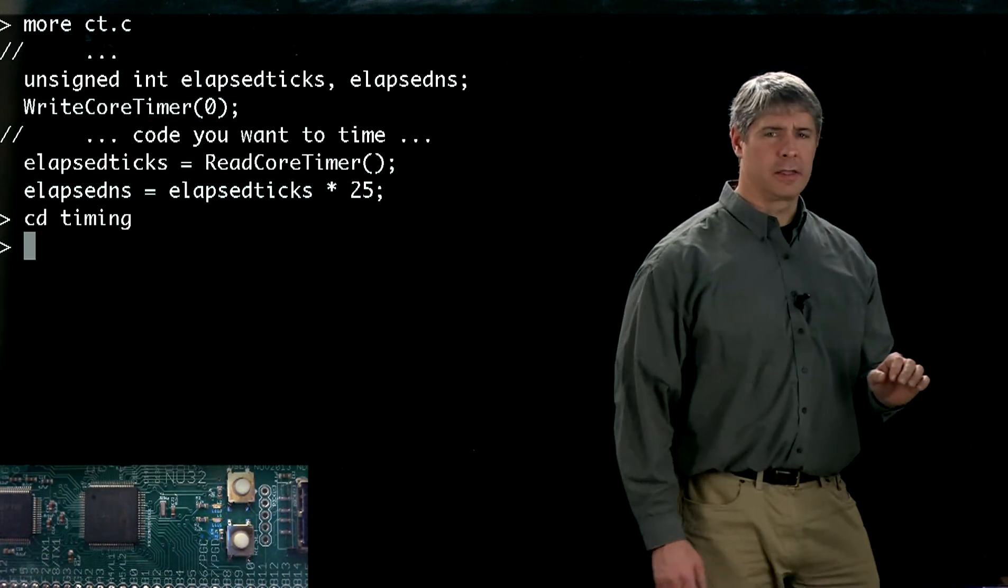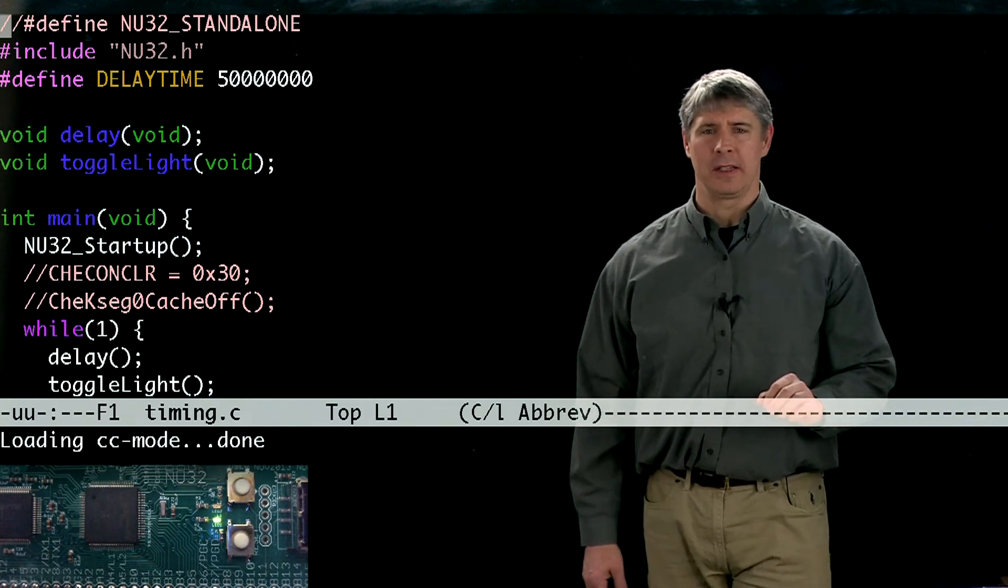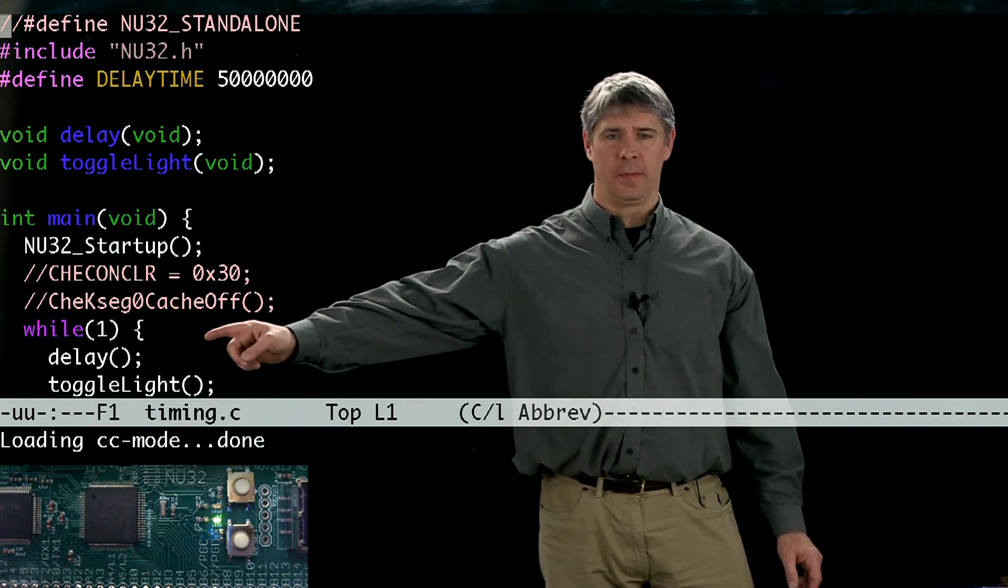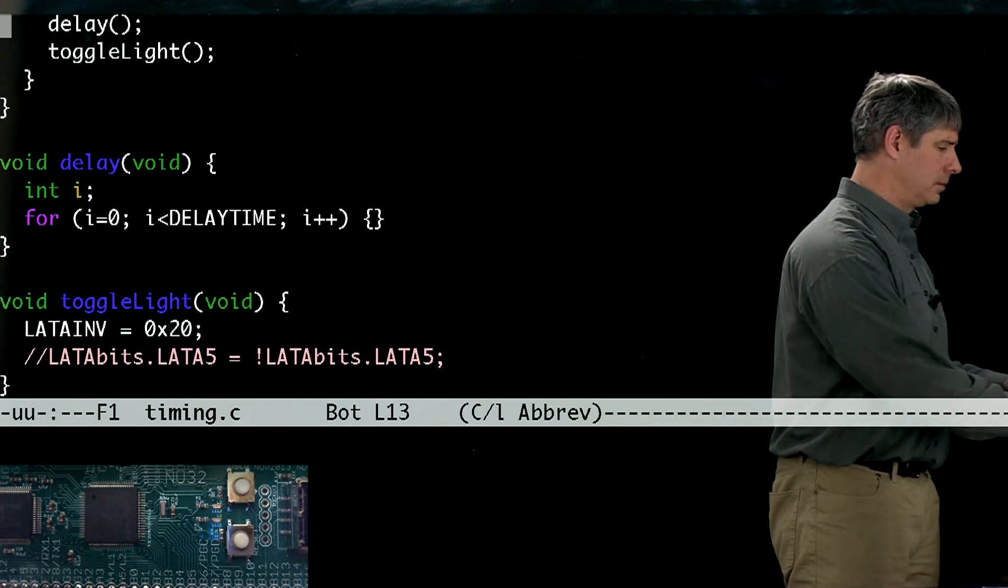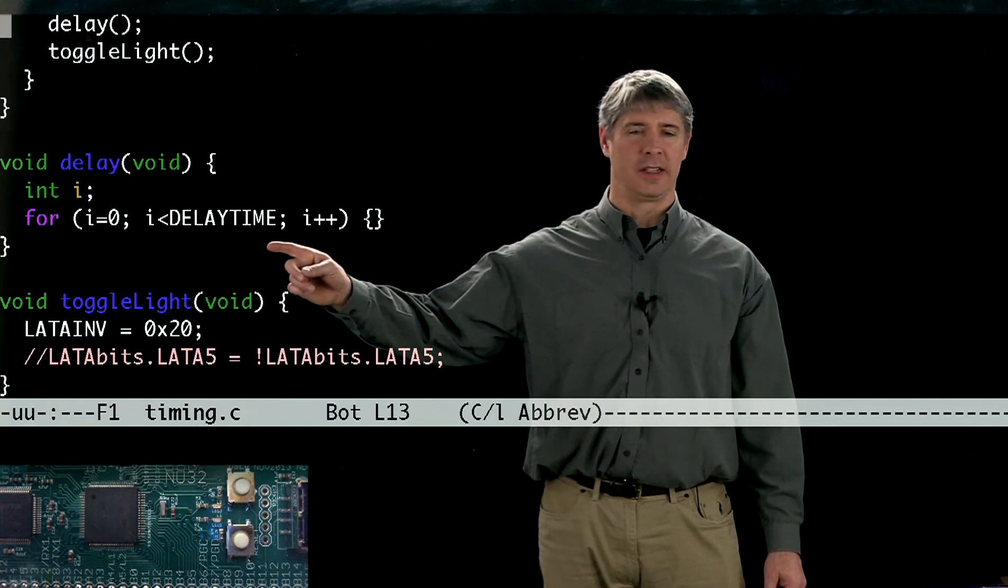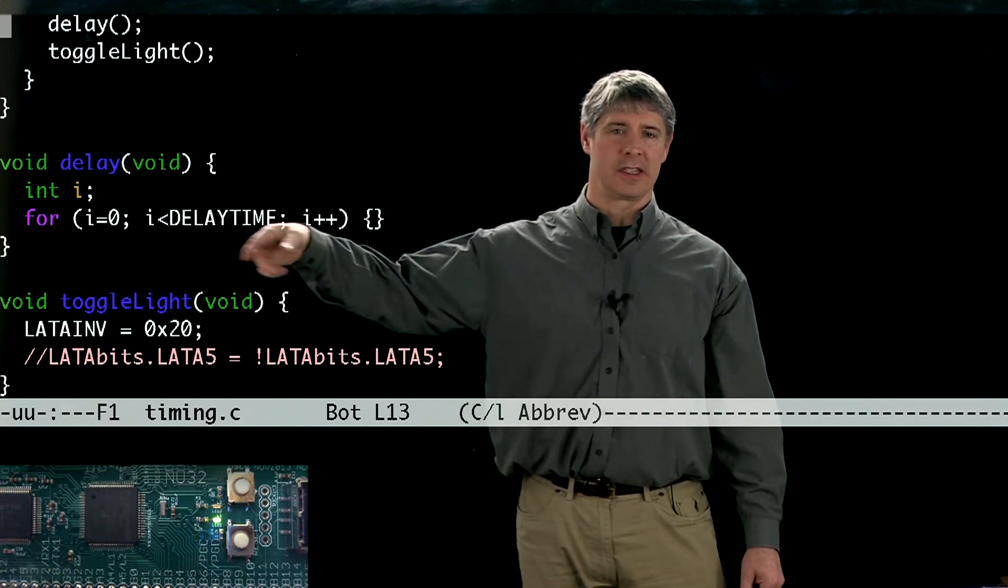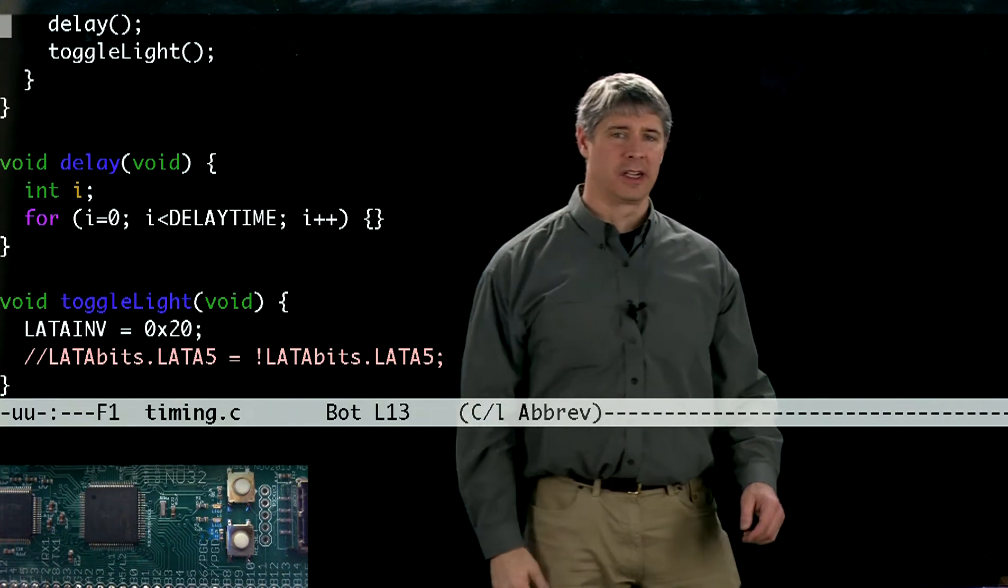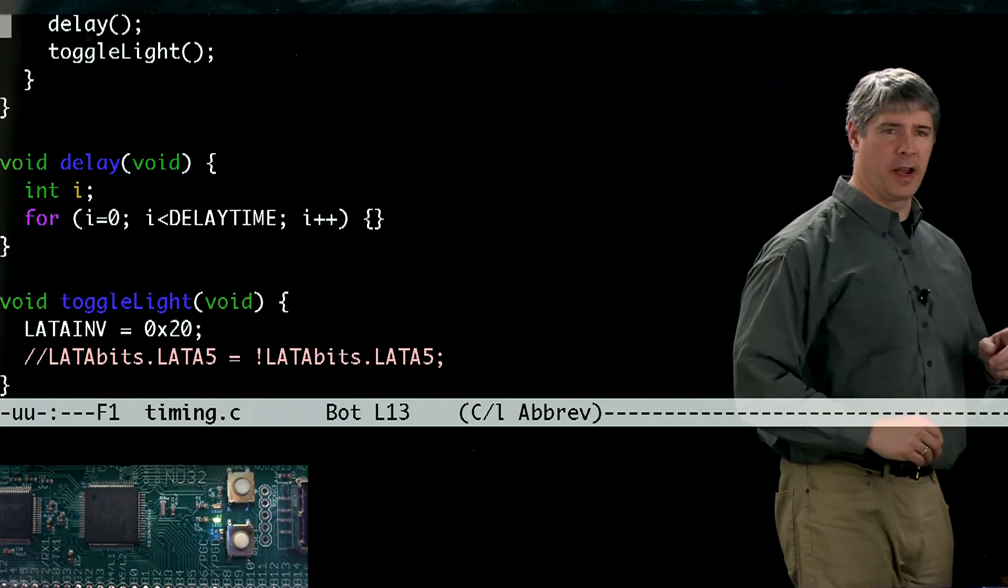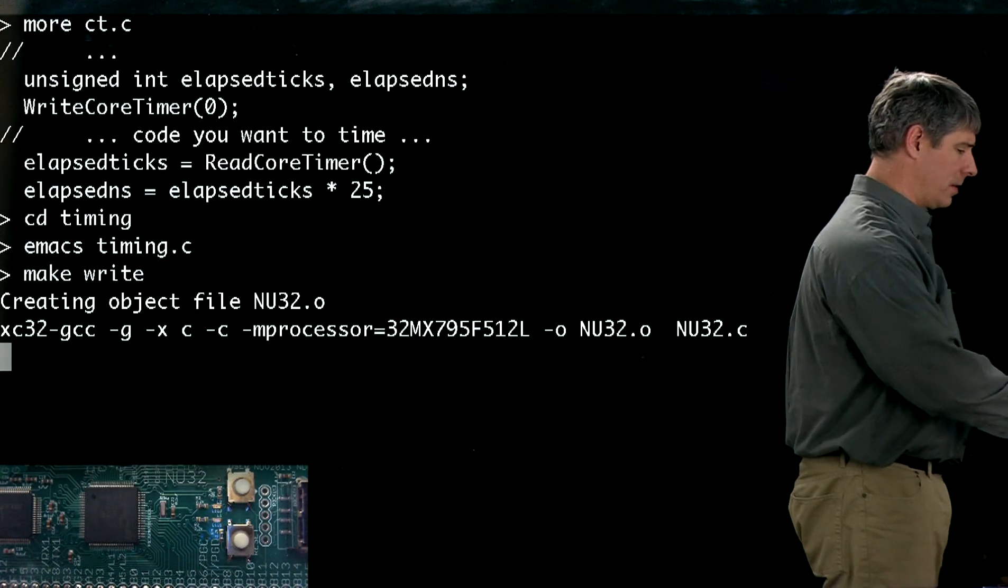Let's look at the program timing.c. This is a very simple program. All it does is go into this infinite loop where it delays and then toggles the light. Inside of delay it just counts from zero up to the delay time, which we set to be 50 million at the beginning of the program. The delay does this for loop 50 million times, exits, comes back up to here, changes the light, and then does it again. Let's go ahead and put that program onto our PIC32 at the command line.